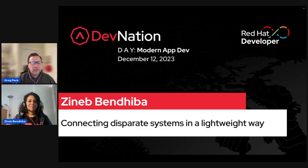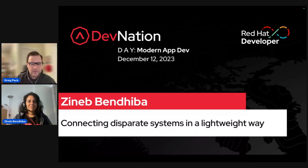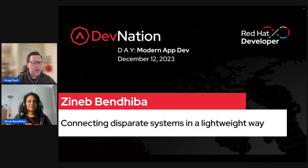In addition to the learning tracks, you can take advantage of our interactive virtual labs where you can gain hands-on experience with Red Hat's leading technologies for building cloud-native applications. This is your chance to experiment, explore, and solidify your understanding of key concepts through real-world scenarios. Whether you're a seasoned developer or just starting your journey, Dev Nation Day Modern App Dev has something for everyone. Get ready to learn, connect, and unlock the full potential of modern application development.